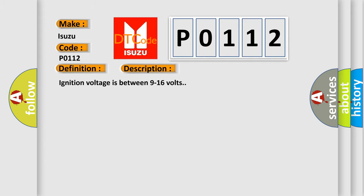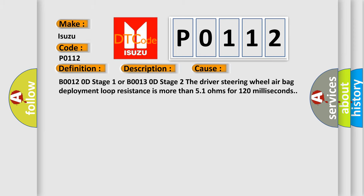Ignition voltage is between 9 to 16 volts. This diagnostic error occurs most often in these cases: B0012 0D Stage 1 or B0013 0D Stage 2. The driver steering wheel airbag deployment loop resistance is more than 5.1 ohms for 120 milliseconds.